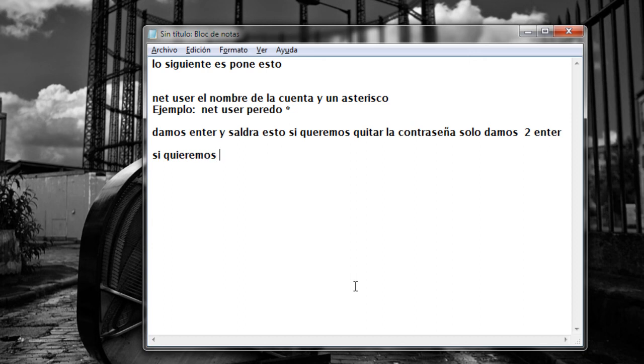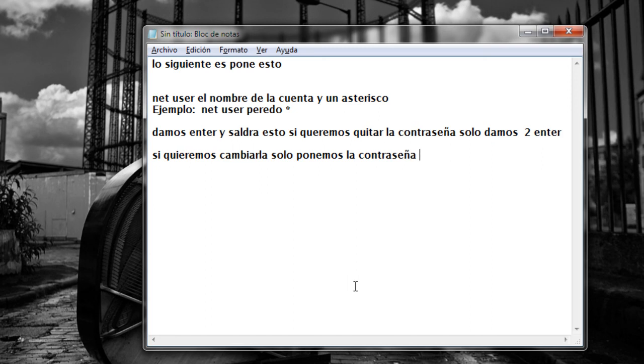Take a look at my girlfriend, she's the only one I got, not much of a girlfriend I never seem to get a lot.